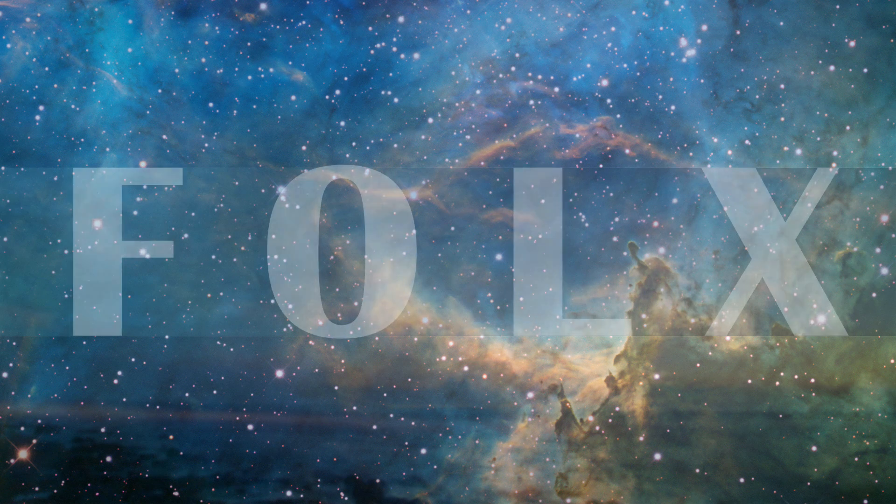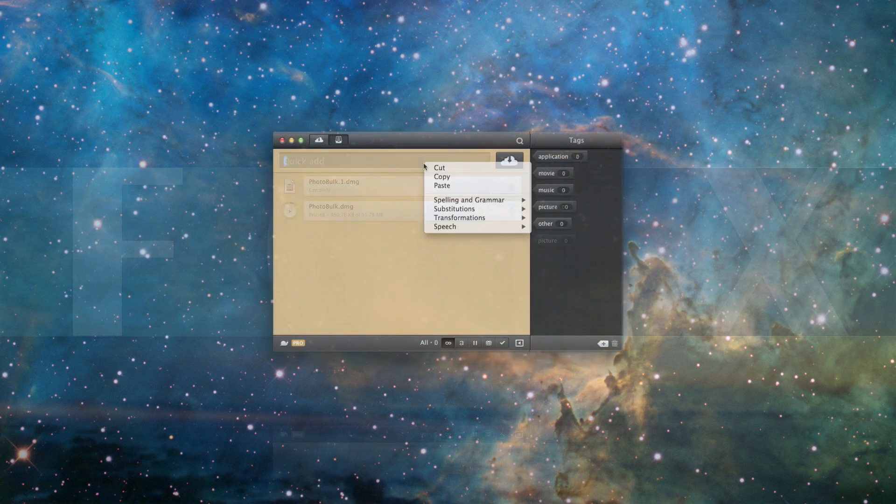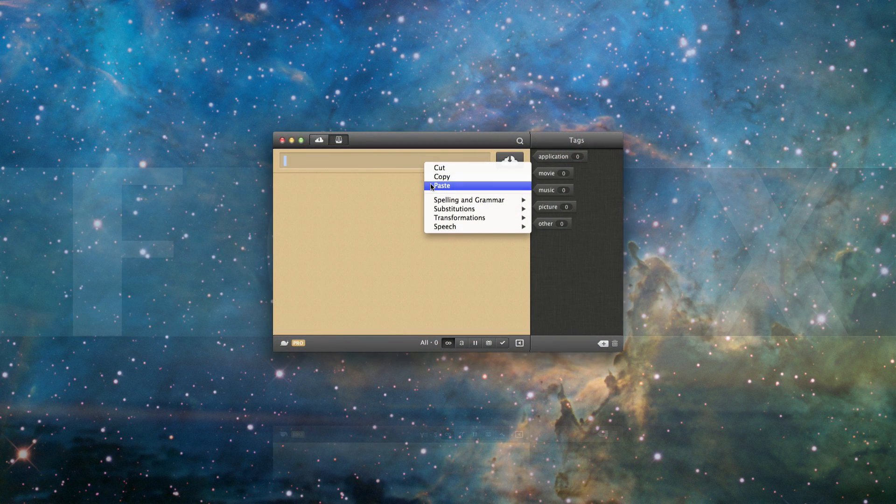This video introduces FOLX, a download manager combined with Torrent Client for Mac.